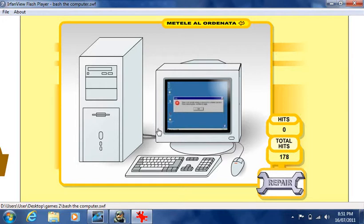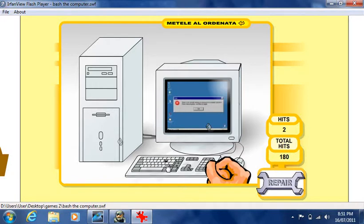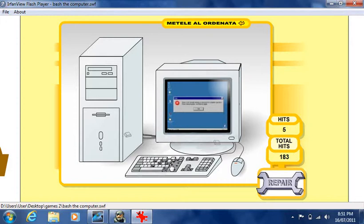Alright, I'm just going to show you a game. It's called Bash the Computer. You get to unleash rage on this computer here.